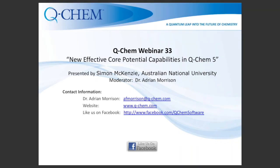Hello, everyone. Welcome to the 33rd Q-Chem webinar. I am Dr. Adrian Morrison, a research scientist here at Q-Chem. Today I have the pleasure to introduce Simon McKenzie at the Australian National University, who will be giving a talk on effective core potential ECP integrals.